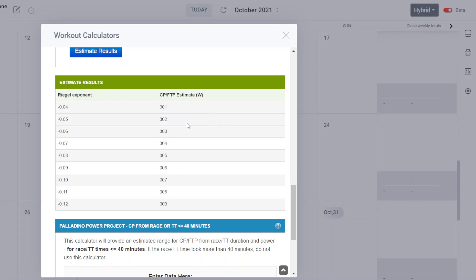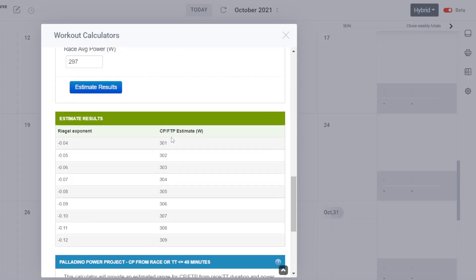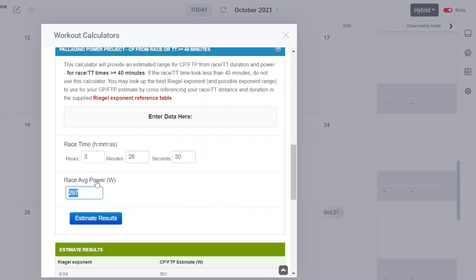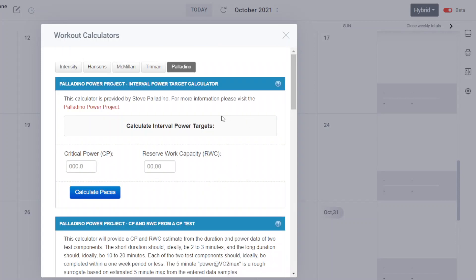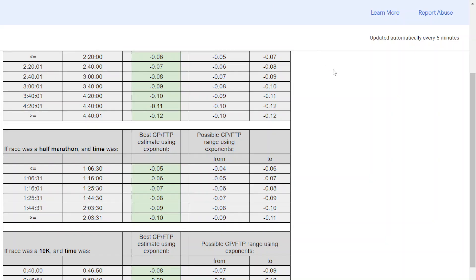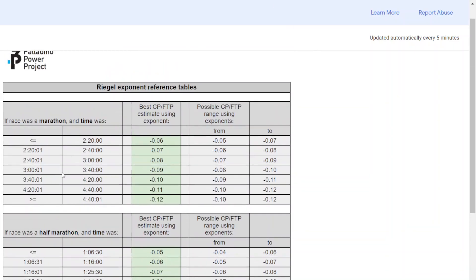Let's do one more. We'll do another marathon estimate. This one, three hours, 26 minutes, 30 seconds, and 380 watts. We scroll down. Let's look at the suggested reference tables here. 3:26 falls into this row of three hours, the 3:40 row. So we're using minus 0.09 with a range of minus 0.08 to minus 0.10. This is the key exponent, but it could be in this range.